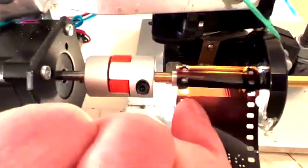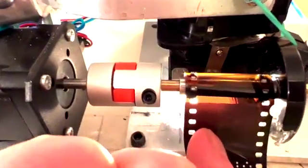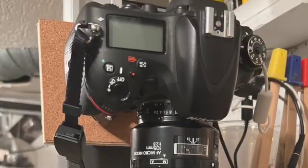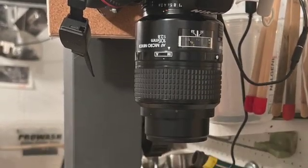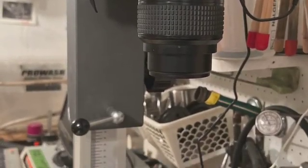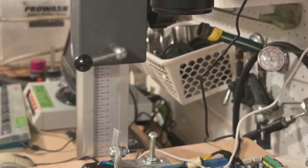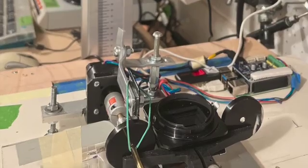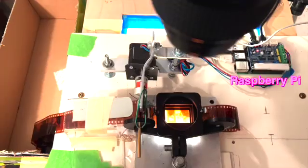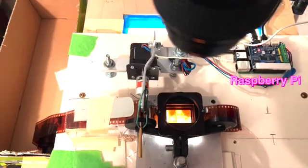Though it is a common method to use a digital camera with a macro lens and a copy stand to scan 35 millimeter film, almost all setups require manually advancing the film frame by frame.